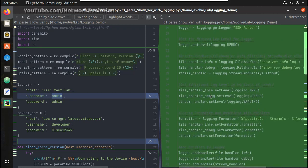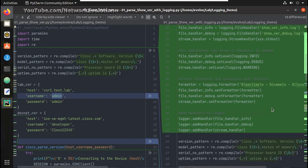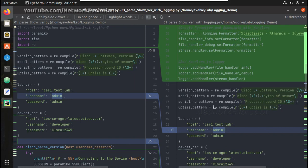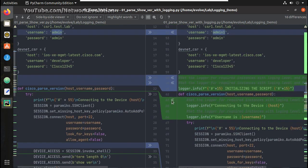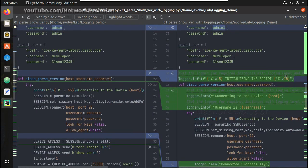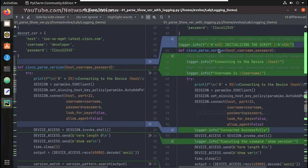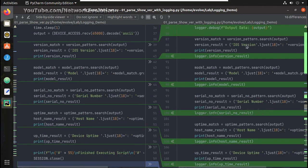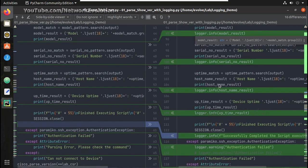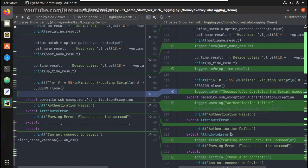I will explain all these handlers and other logging levels in detail in upcoming videos. The parsing logic is the same in both scripts. In the logging script, at each stage I am adding a log — for example, while initiating the script, while connecting to the device, while fetching the username, and after parsing each output. So version match, model number, serial number, hostname — everything is being logged.